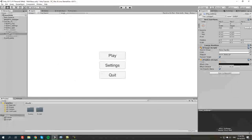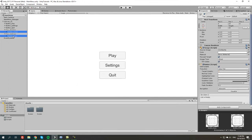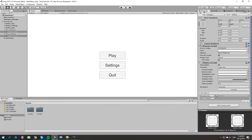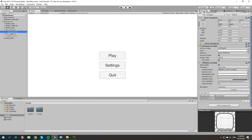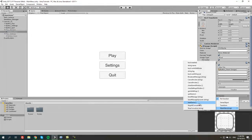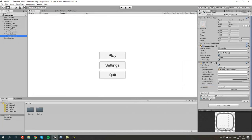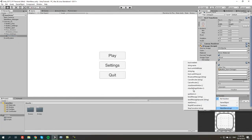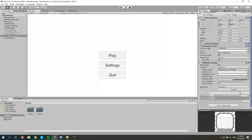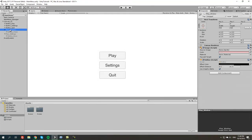We're going to select both of these buttons, press on click plus, and drag the main menu manager. Now we're going to go to the button close of the play window, select the script, and do close game window for this one and close settings window for that one. Now we're going to test this and it should work.